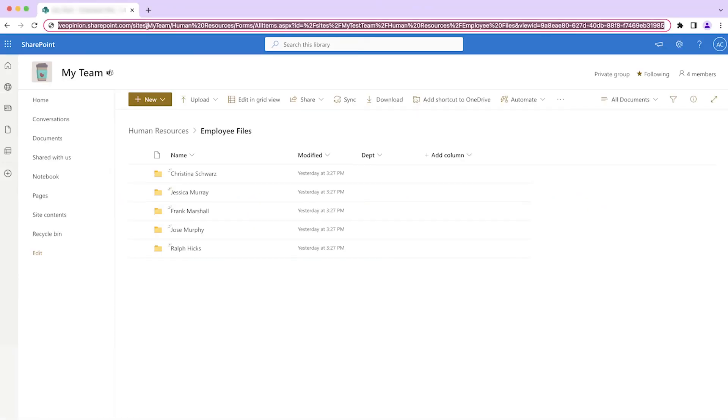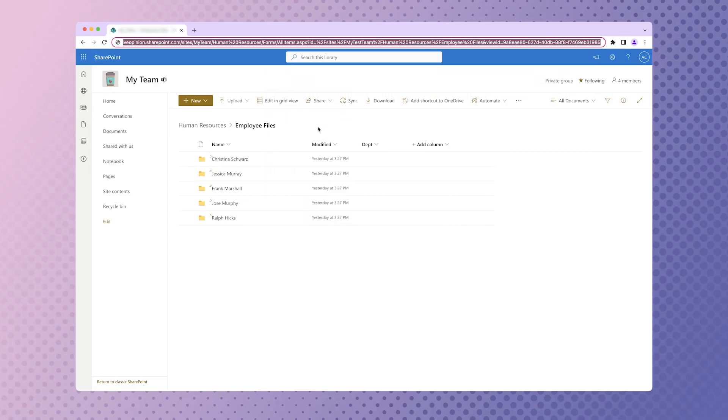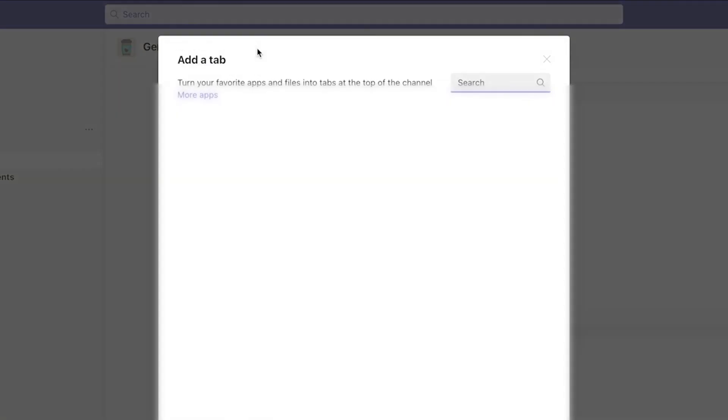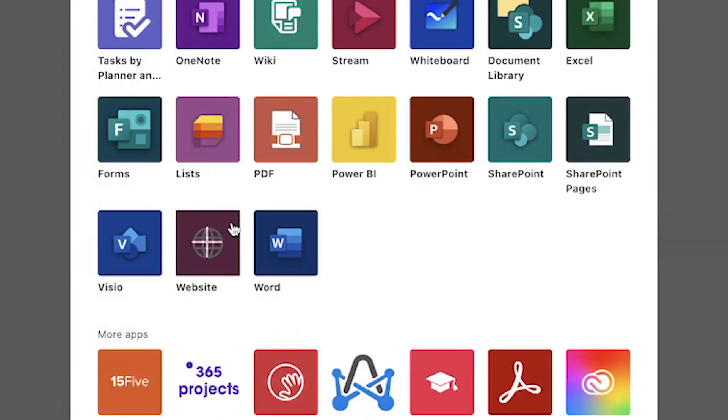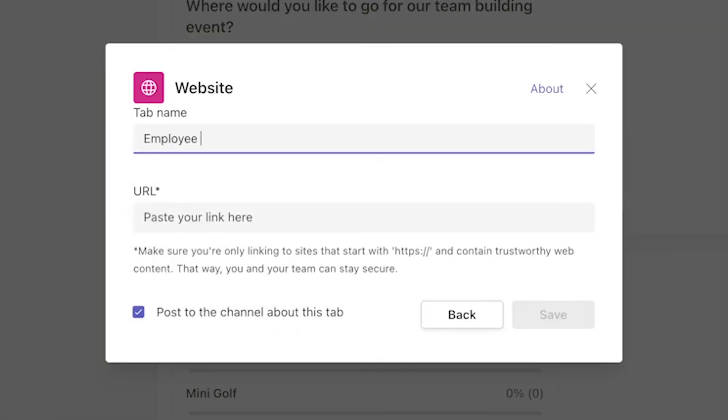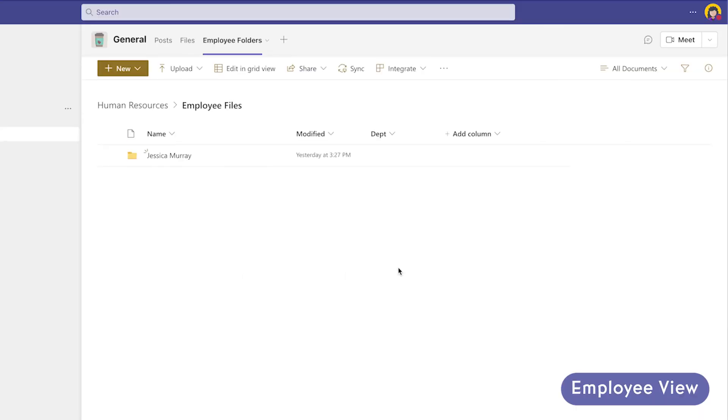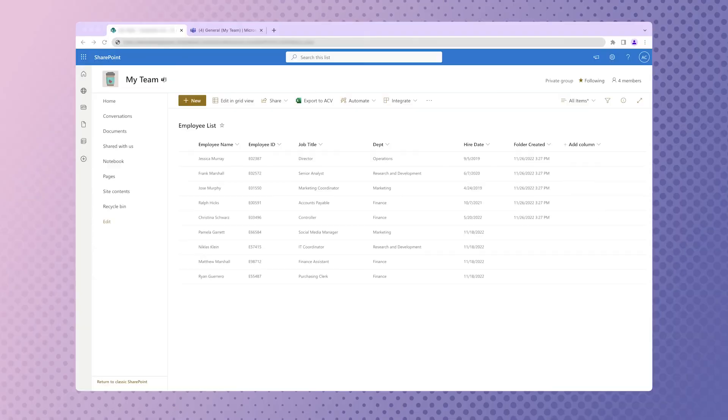The URL can be shared or added as a tab to a team's channel. Because each employee has been granted access to their own folder, when they visit the link or go to the tab in a team's channel, they will only see their own folder.